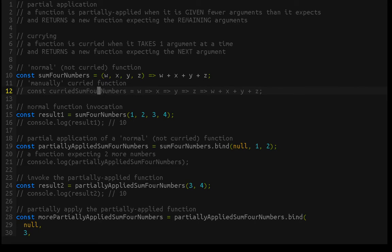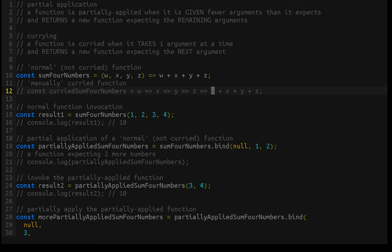We could manually curry this function — this is just a note, we don't actually use this. By writing it with a bunch of lambdas: the first argument, then it would return a new function expecting the next argument, which would return a function expecting the next argument, which would return a function expecting the next argument, which would return the function body and evaluate into a value. That's what currying looks like done manually, but we don't always know the structure of the function, so we'll be using a curry helper function that accepts a function and curries it for us.